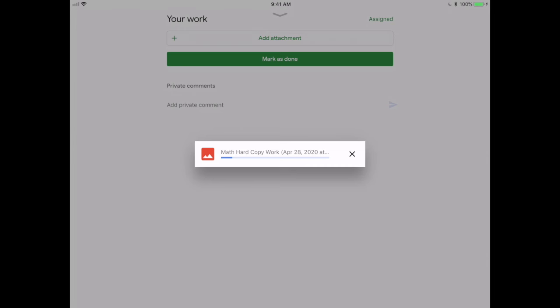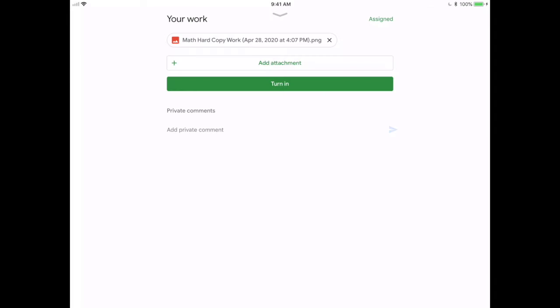And then what will happen is it'll run through a process of attaching that photo to the assignment card. Now this might take a little bit of time depending on students' upload speed at home. And once it's uploaded, we will see that the attachment is attached.